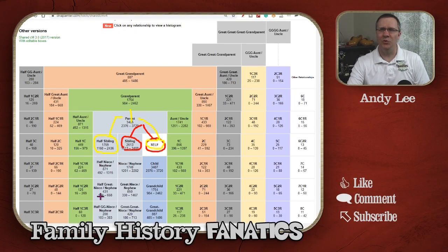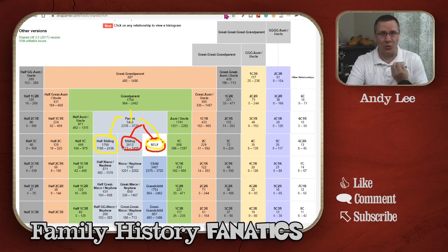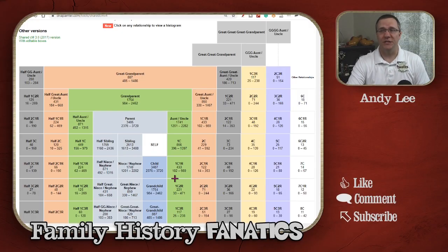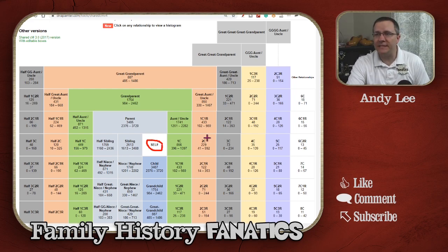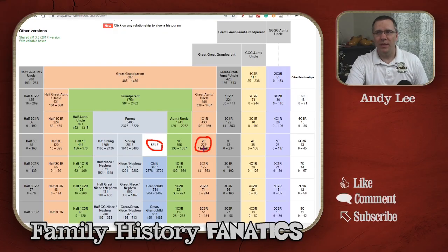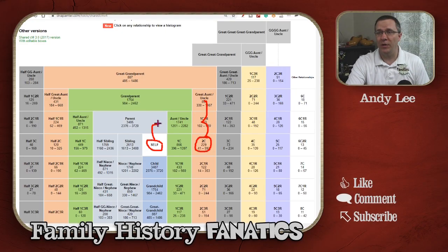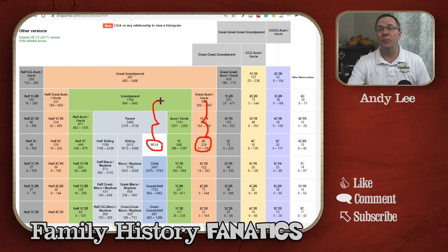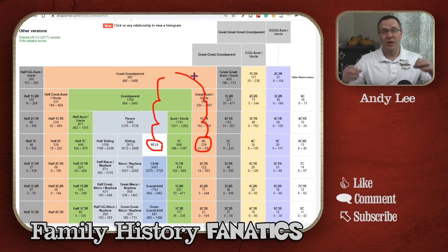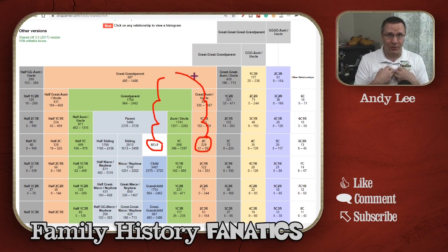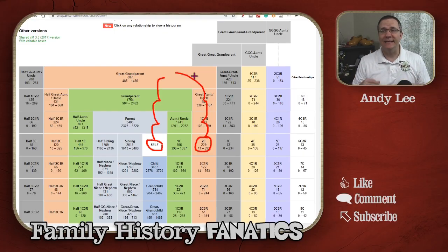That's easy to visualize because siblings are right next to each other. Let's look at some other relationships — let's take a look at a second cousin. Now we have to go up and see where the commonality is. Going up one from ourselves and up one from the second cousin, it's still not the same person. We go up another level — still not the same. We go up a third time and now we are at our great-grandparents. The Most Recent Common Ancestors of ourselves and our second cousins is our great-grandparents.